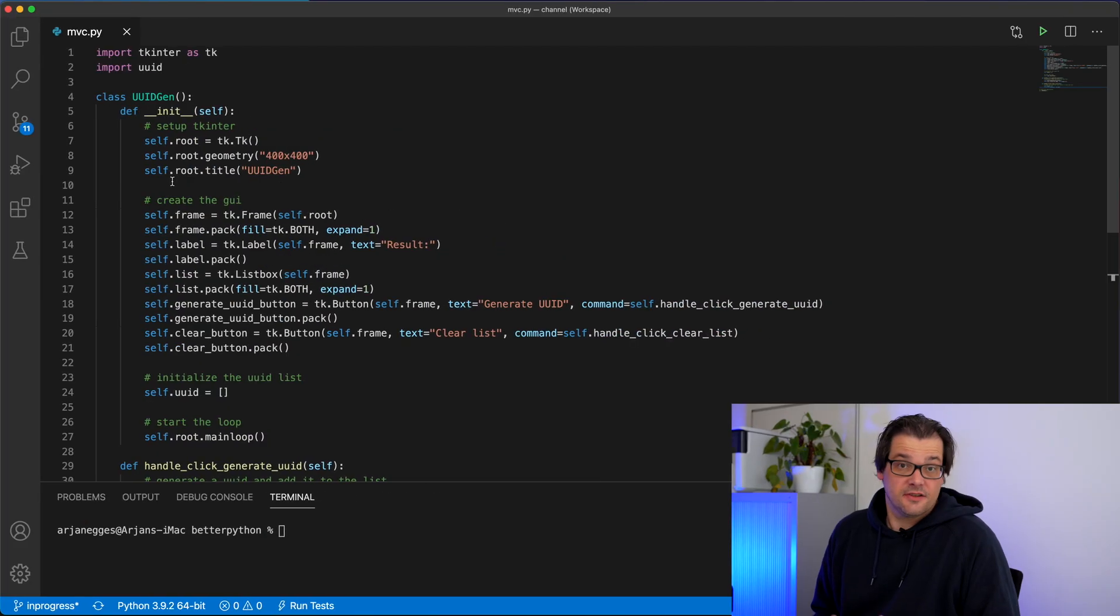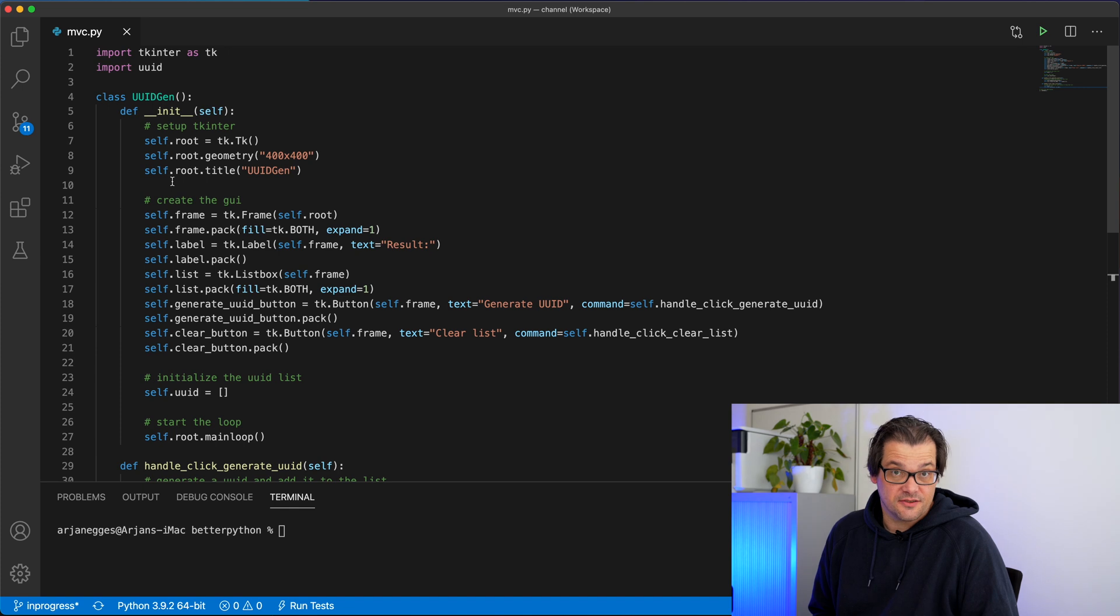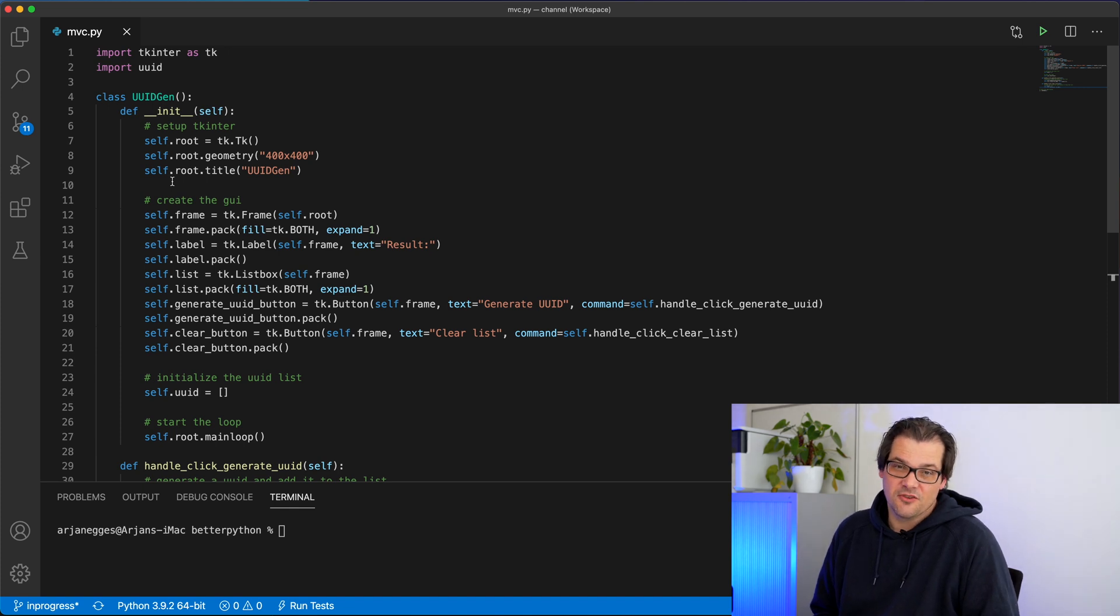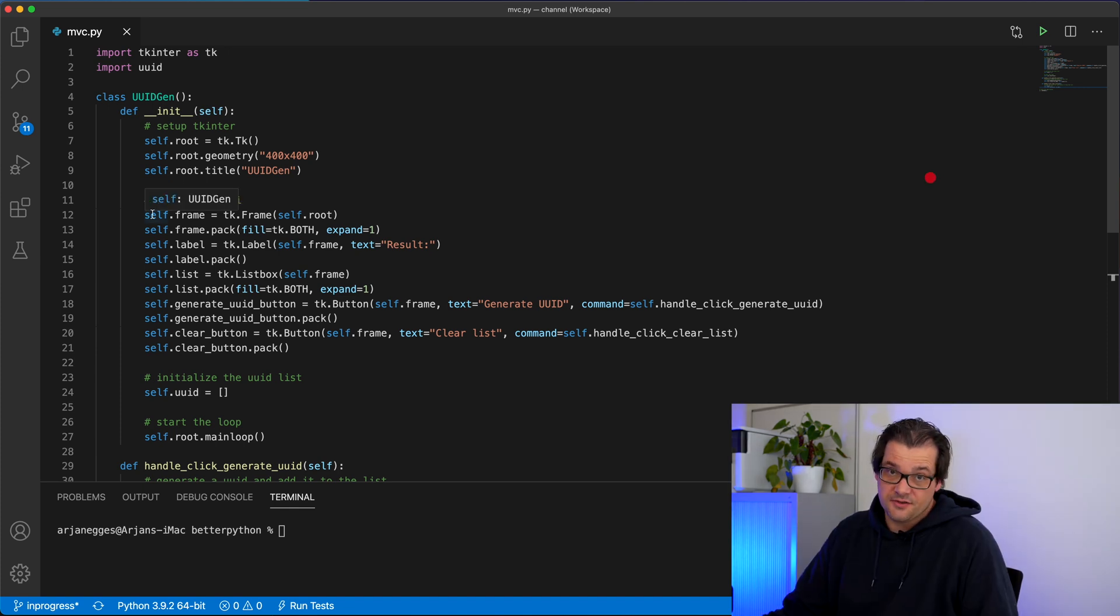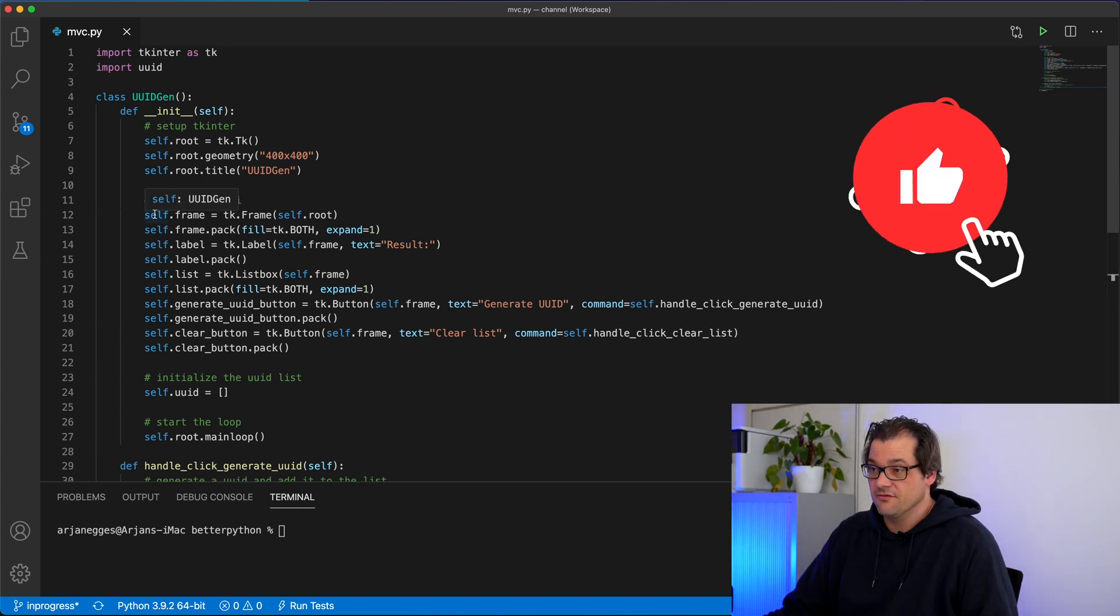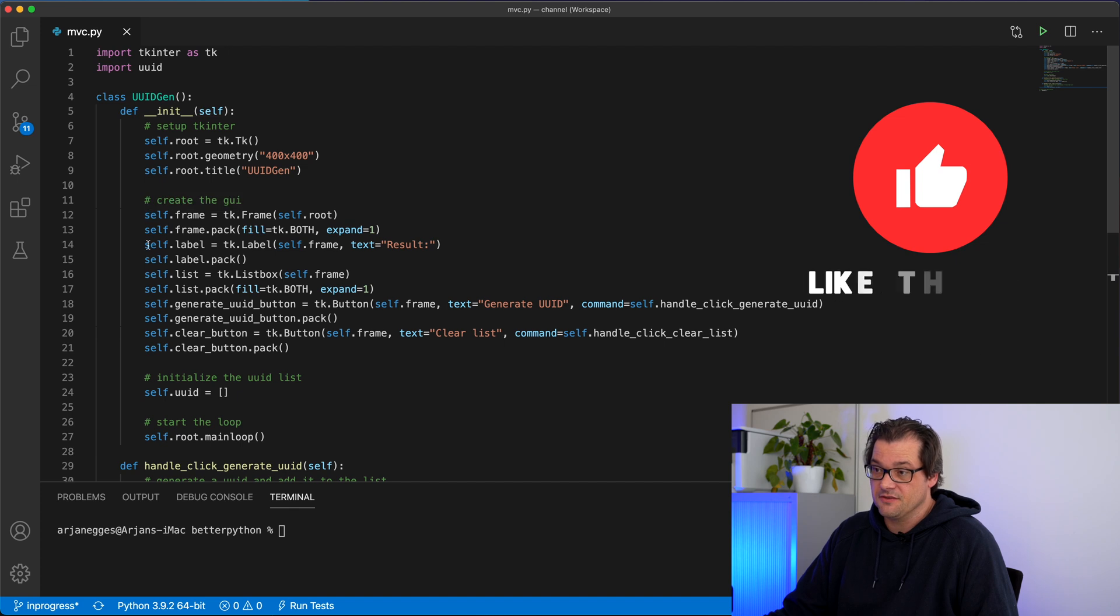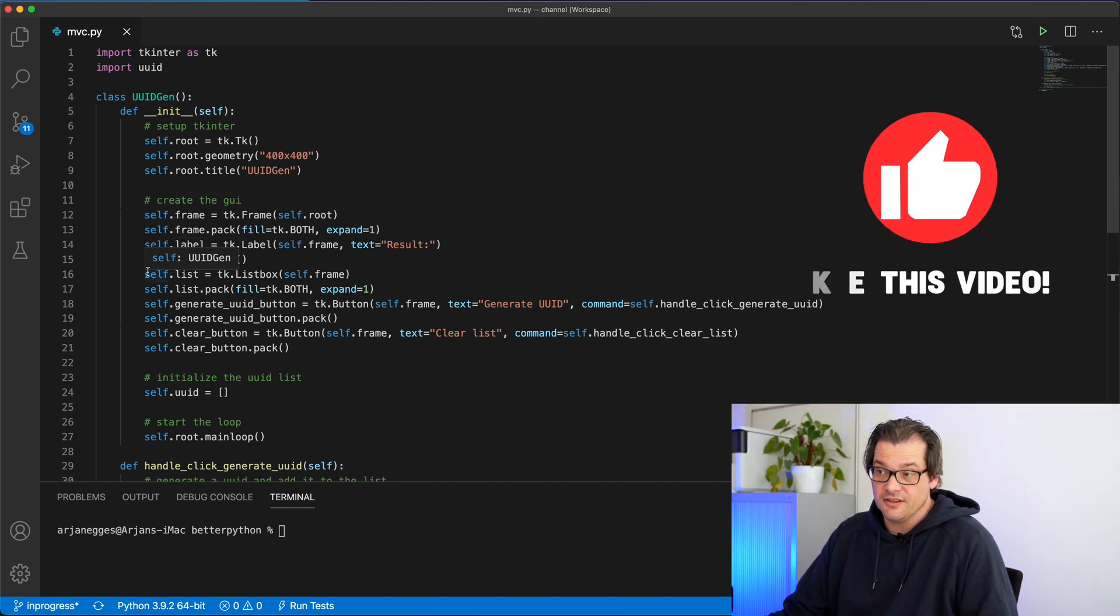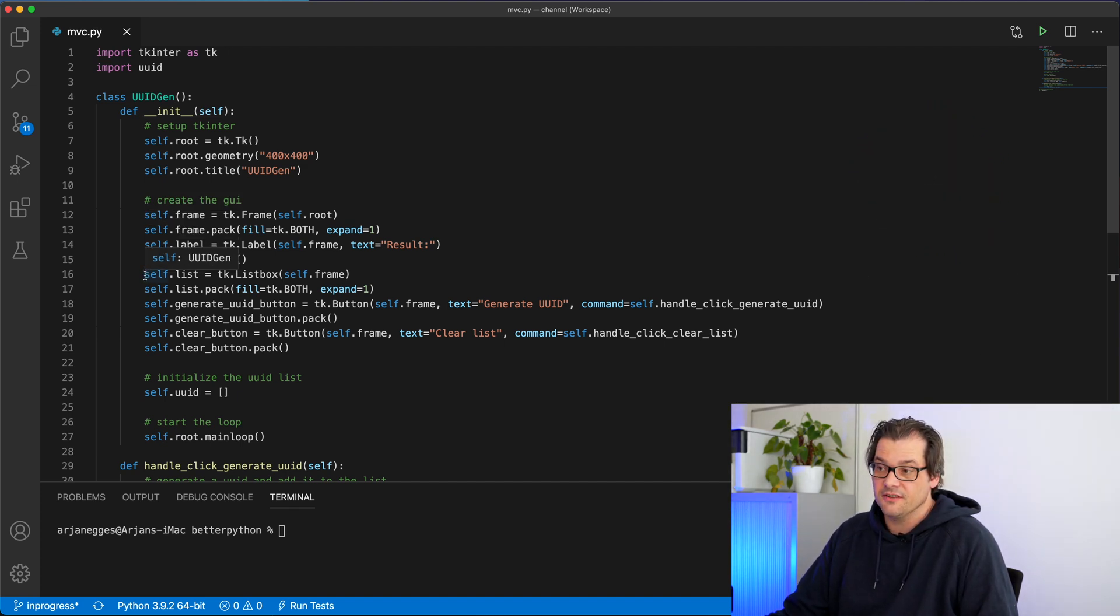Let's take a look at an example. This is an example of an application that generates IDs. I'm using the TK inter library here. It's pretty straightforward. There's a frame, it has a label, it has a list of IDs that you generated and it has two buttons.